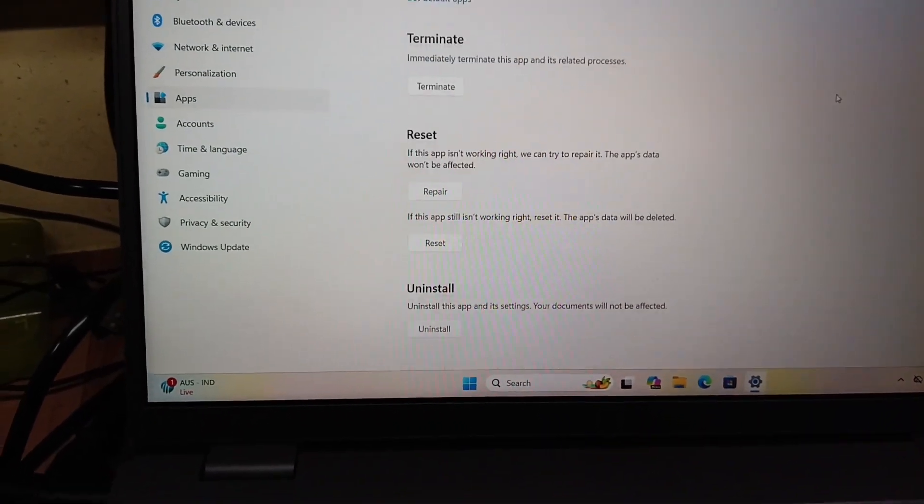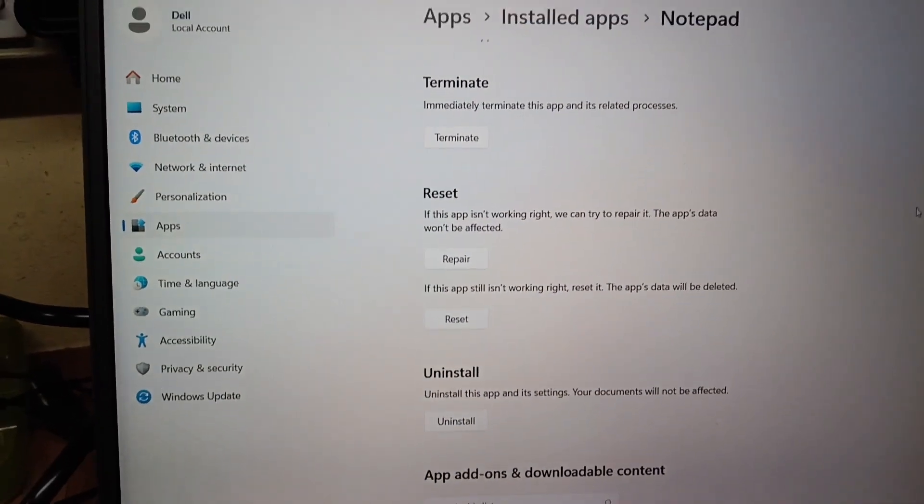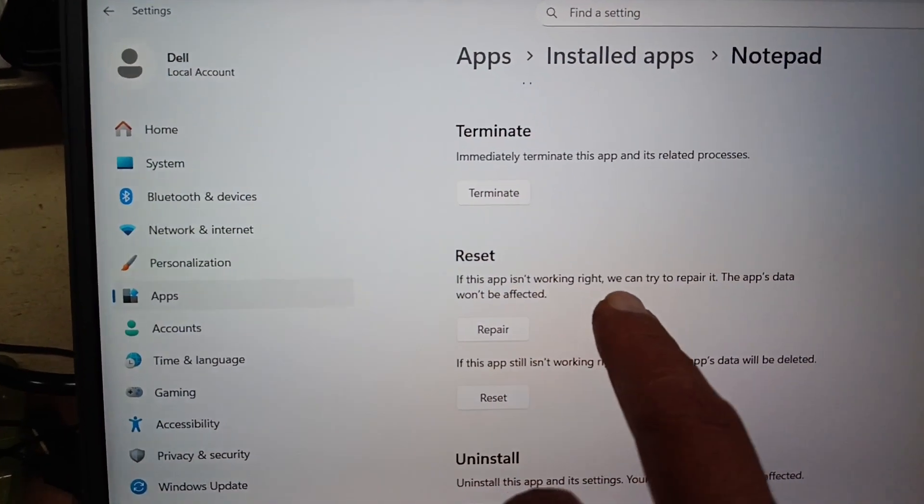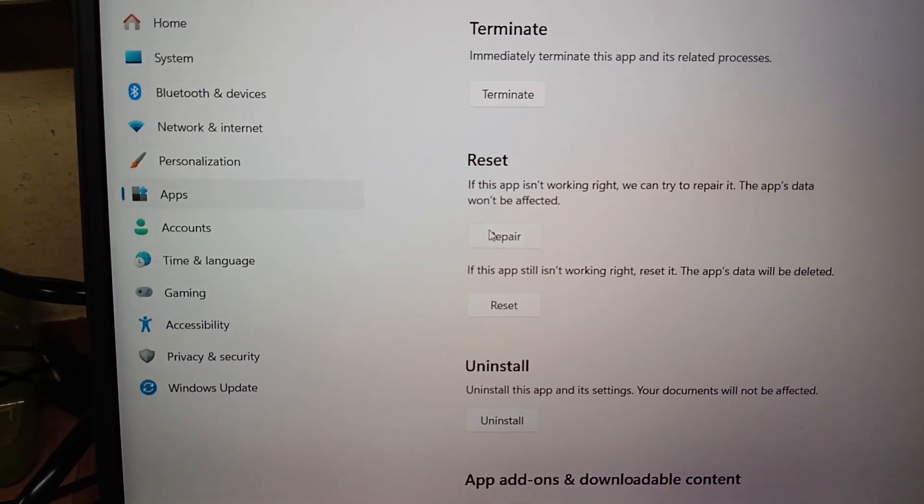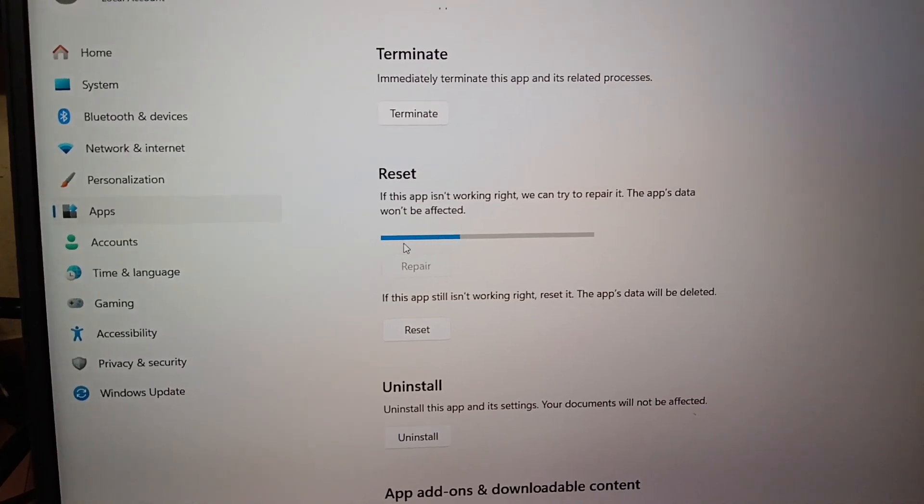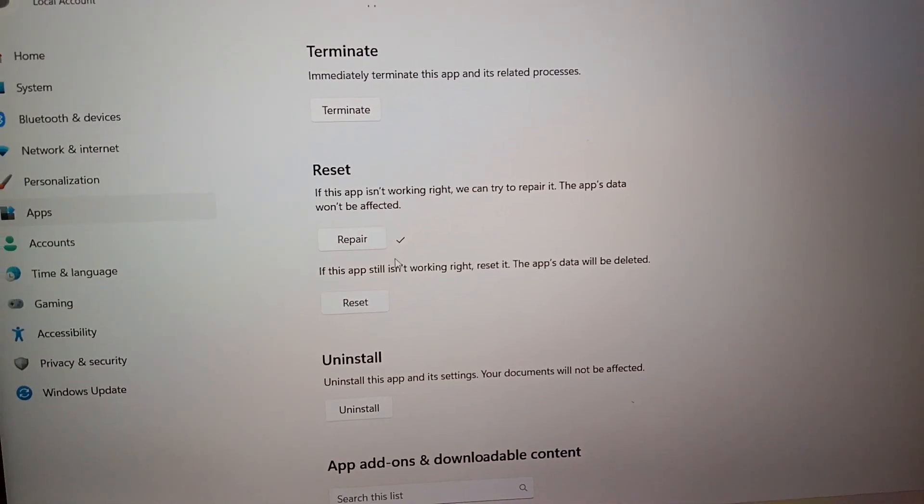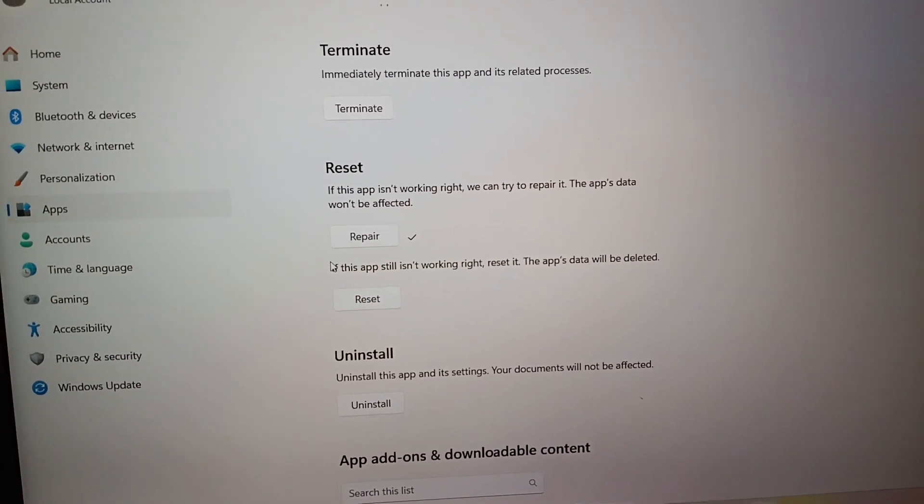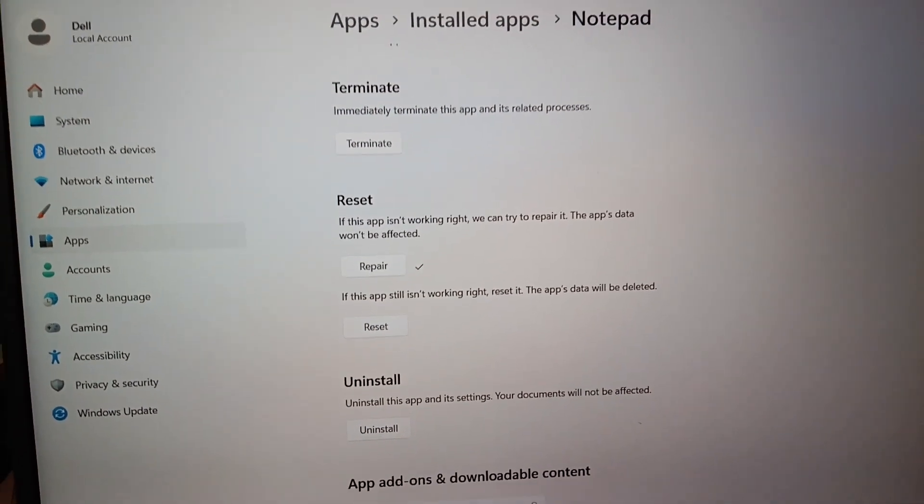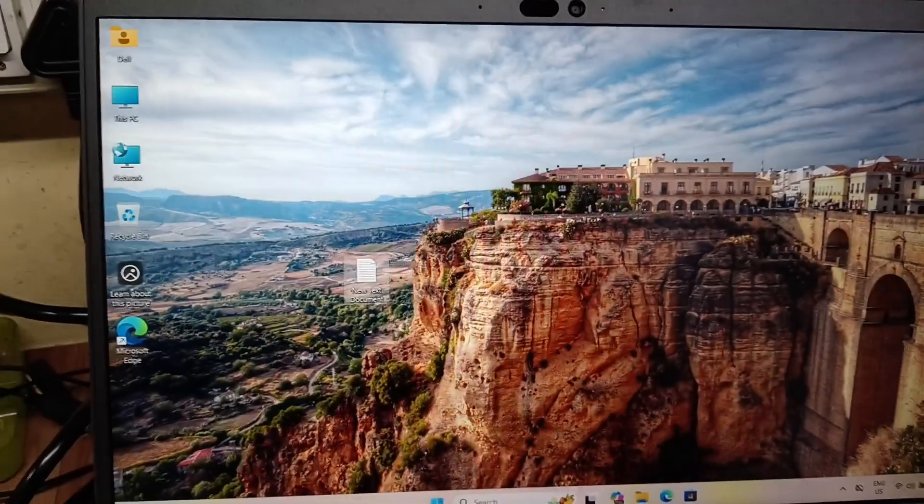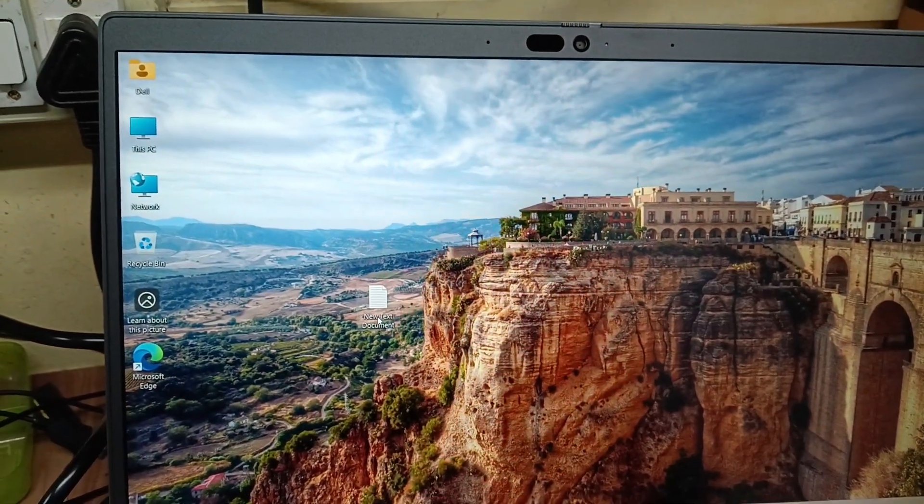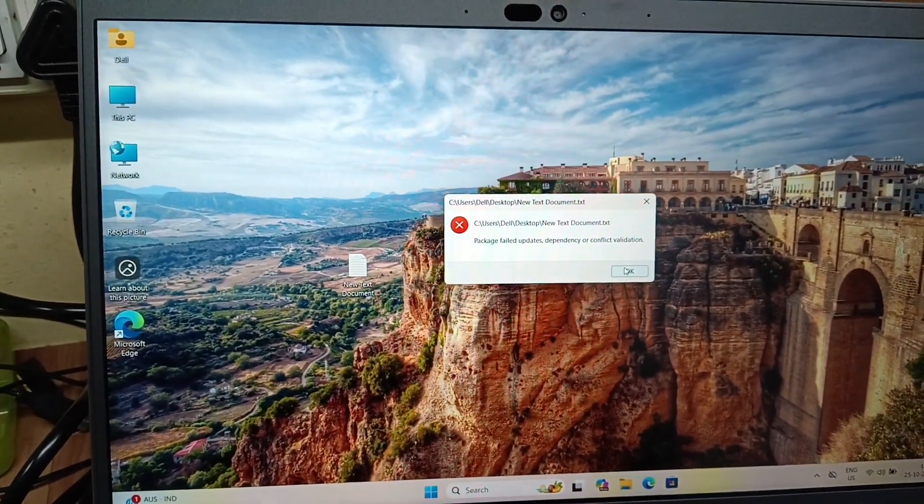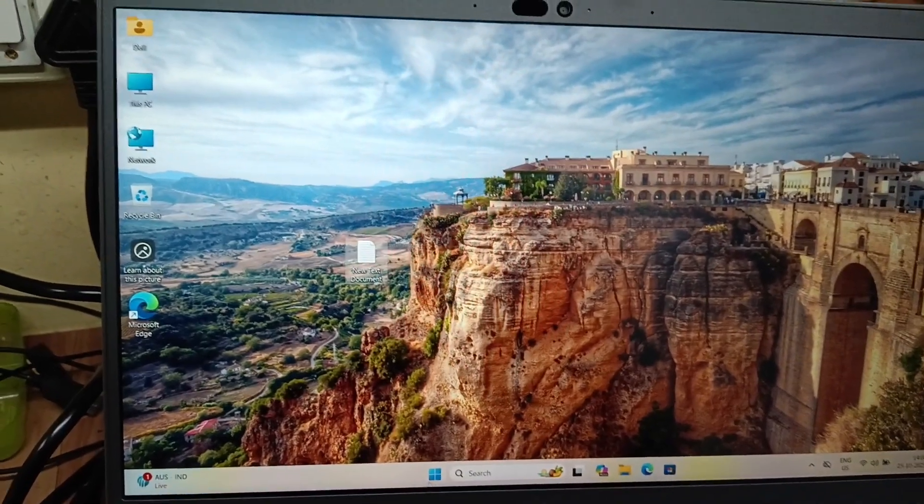In the advanced option, select this option: if the app is not working right, we can try to repair it. Click the repair option. Now the repair has been successful. Simply close it.